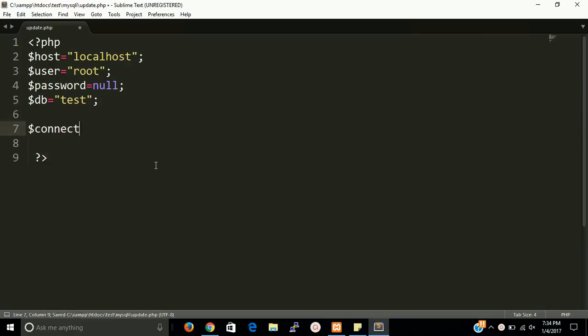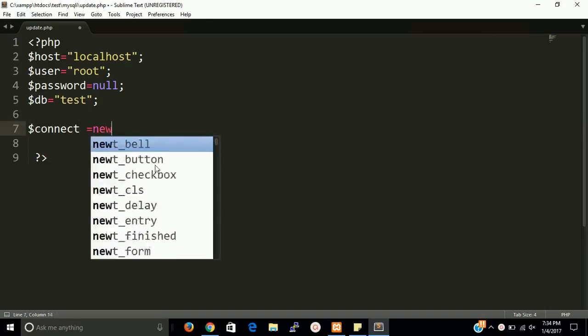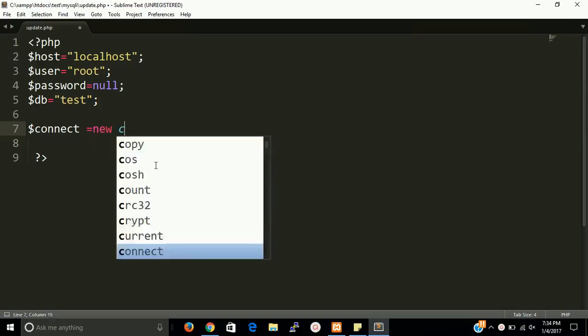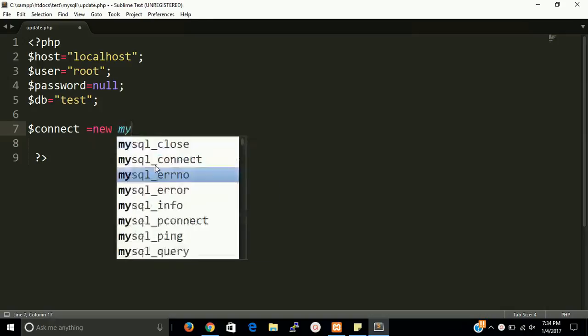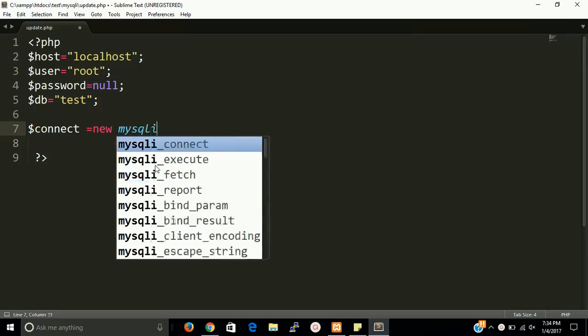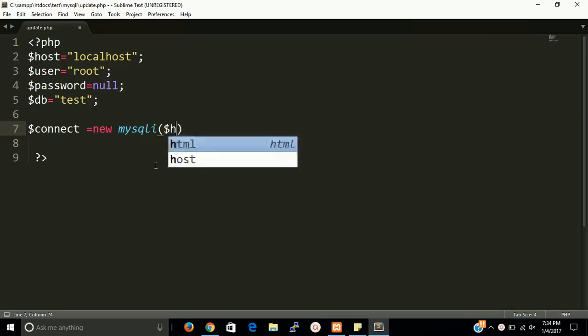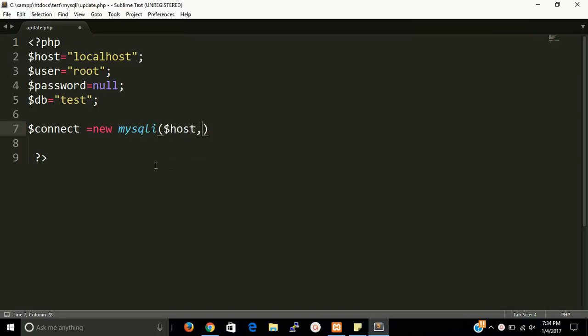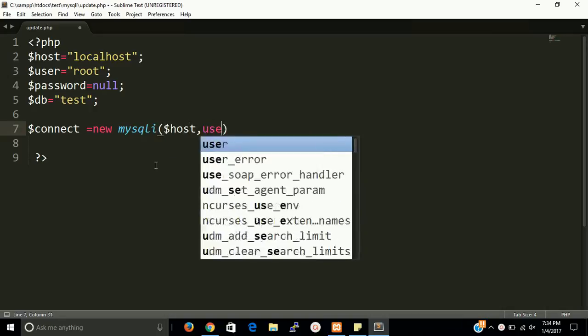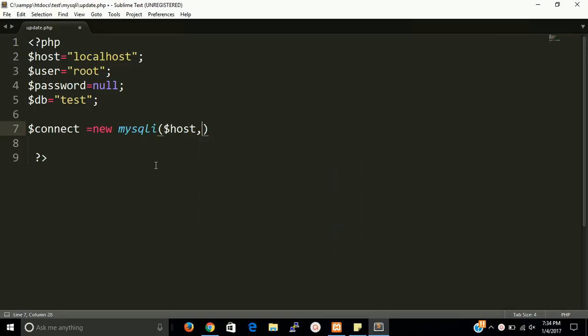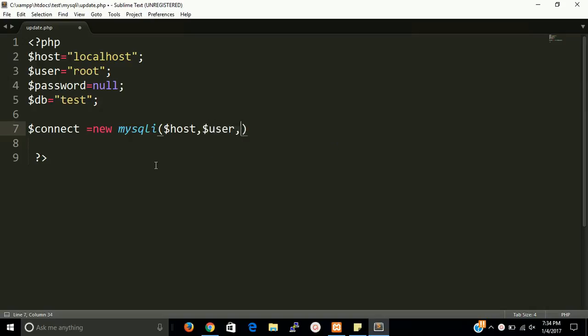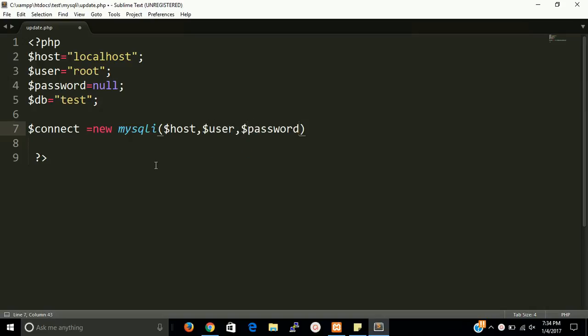And make an object of MySQL class and put four parameters: first of all hostname, then user, then we have to put password, then we have to put db name.